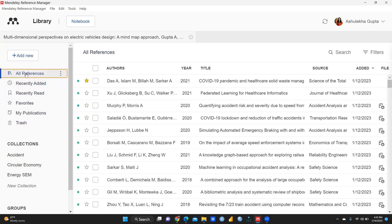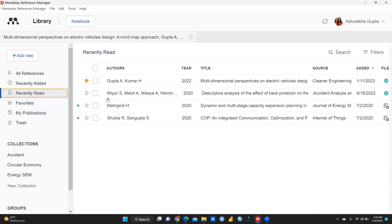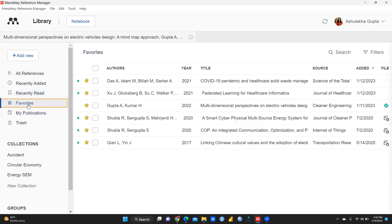'Favorites' means those papers you have highlighted with a star. For example, let's say this paper 'Federated Learning for Healthcare Informatics' — I will just highlight this paper so it will be added to my favorites. You can see it is now added here. Similarly, I want to mark the Shukla R paper as a favorite — and now you can see the Shukla R Sengupta article is also added in my favorites.